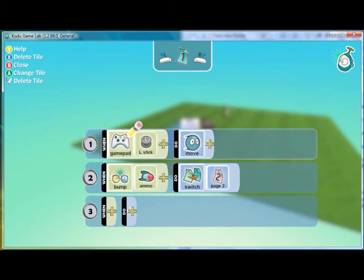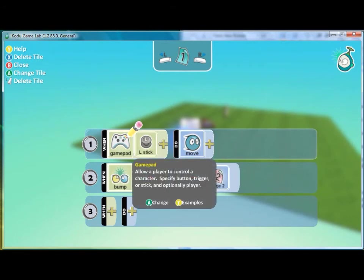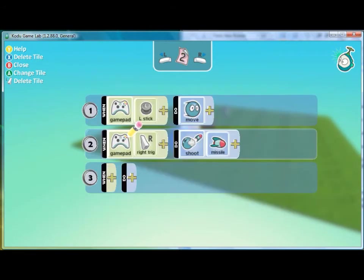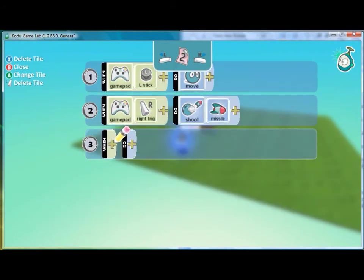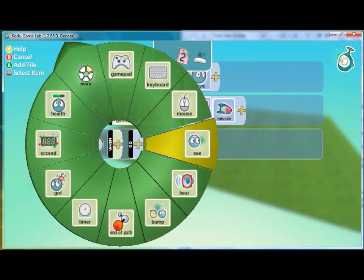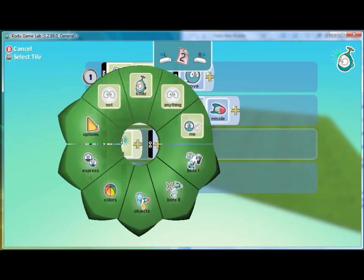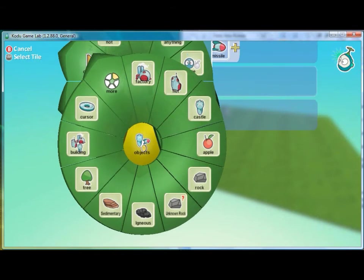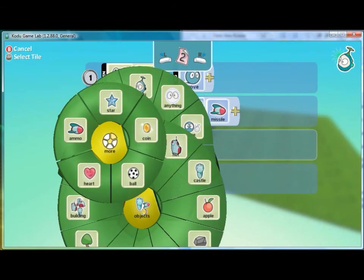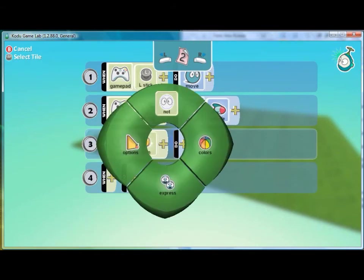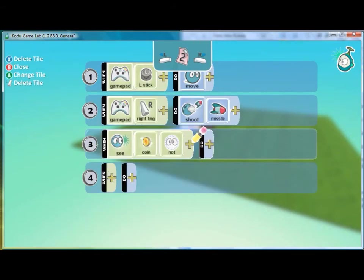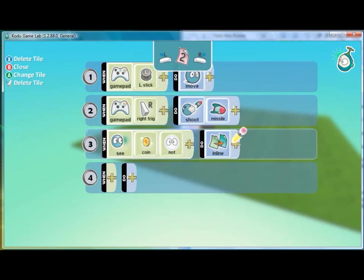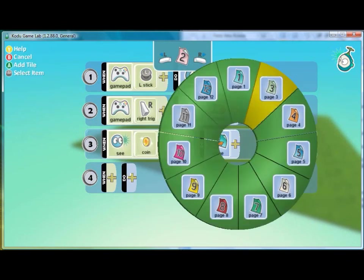Here for Kodu we'll go to page two and on page two we'll say that when he doesn't see the coin, so that's when see coin not, when he doesn't see the coin we will have him inline with page three.